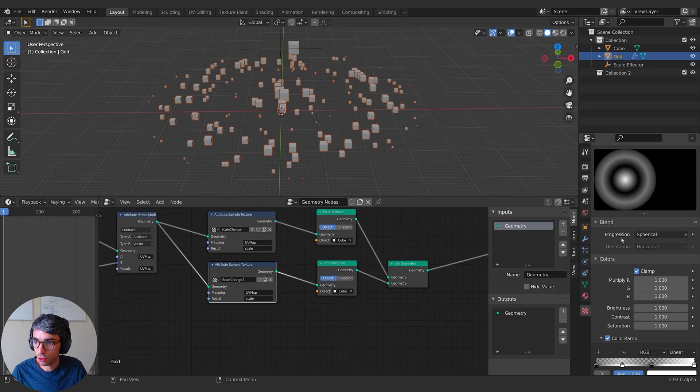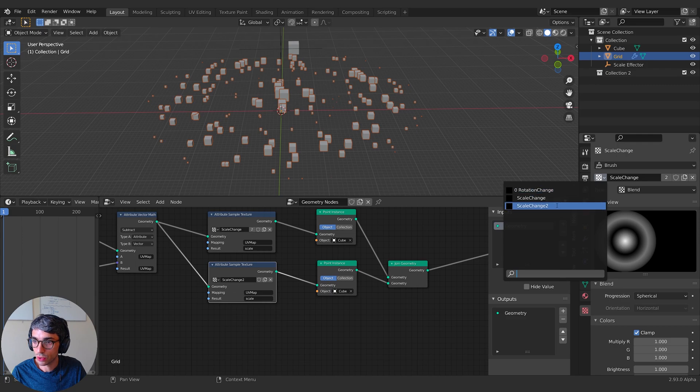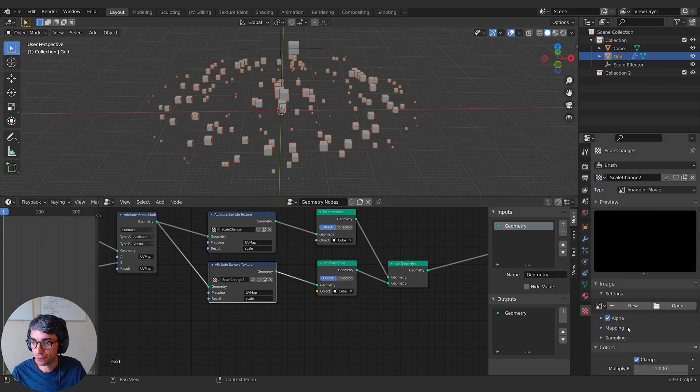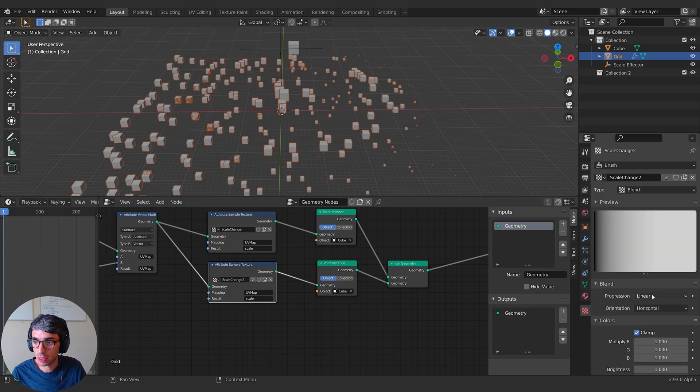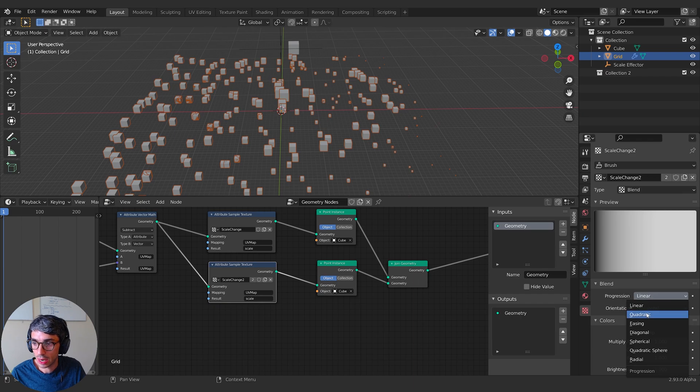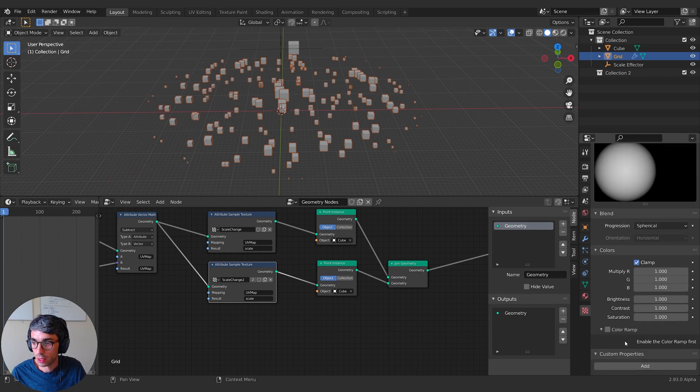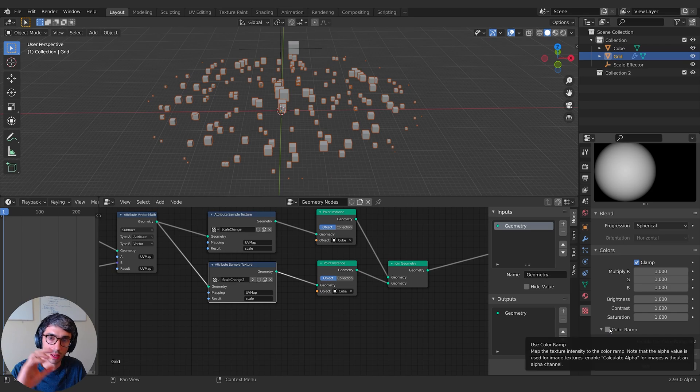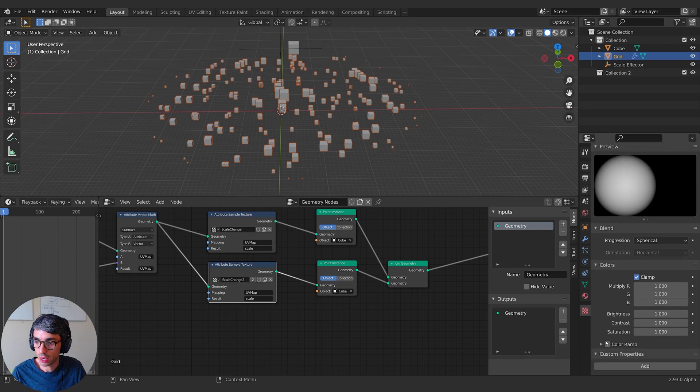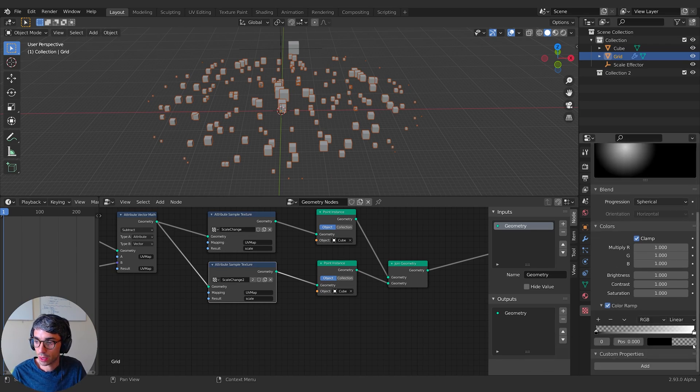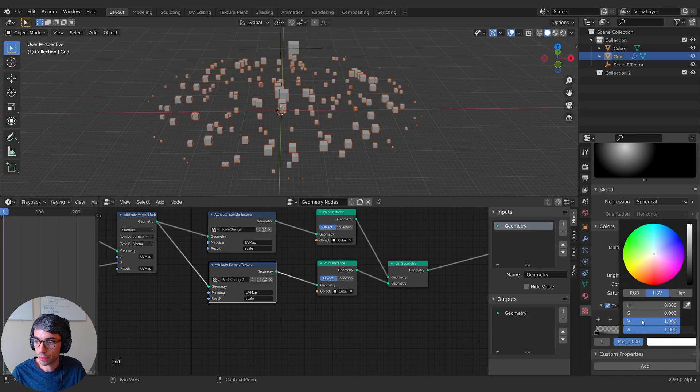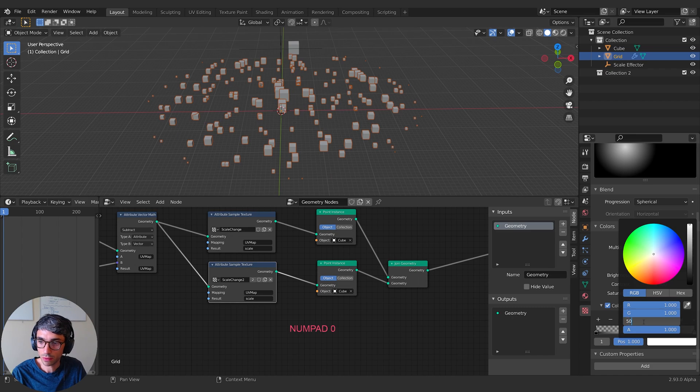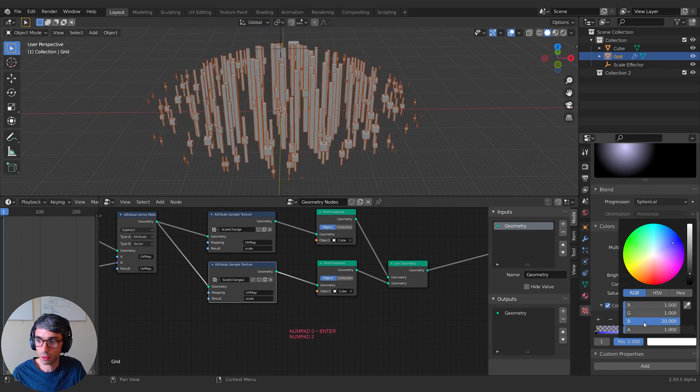So scale change two, if I come over here, I can now switch to scale change two. And again I can say, let's use blend and I can use anything. I could say let's go back to spherical. And this time, let's say I want it to scale up on the Z really high. I can turn on my color ramp, come over here to my white color and let's take the blue and make it 50, or maybe 20. That's probably all we need.